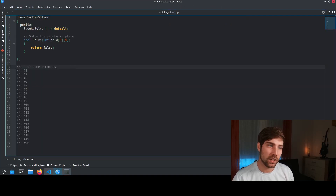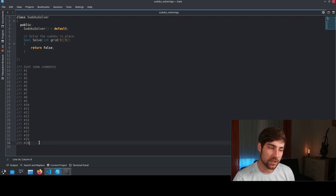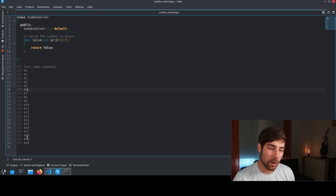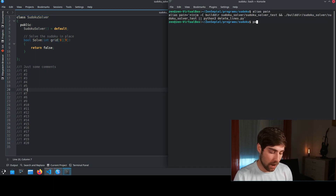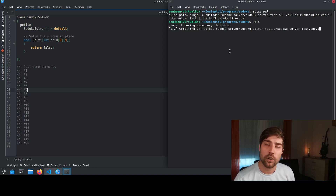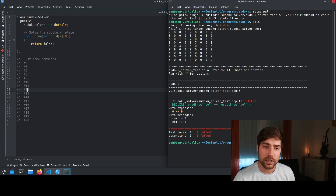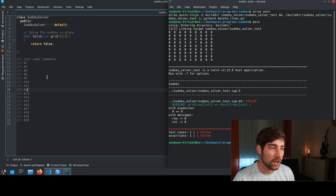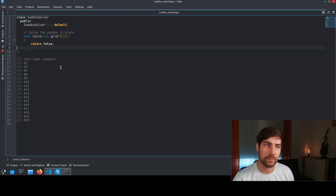Here I have the Sudoku solver — currently just a random file doing nothing. It gets a grid and nothing is inside, just some comments to show how it works. Now I can call the 'pain' alias. It tries to build the code, and because the test case obviously isn't passing, some of the comments are missing and even some of my code is missing because it failed.